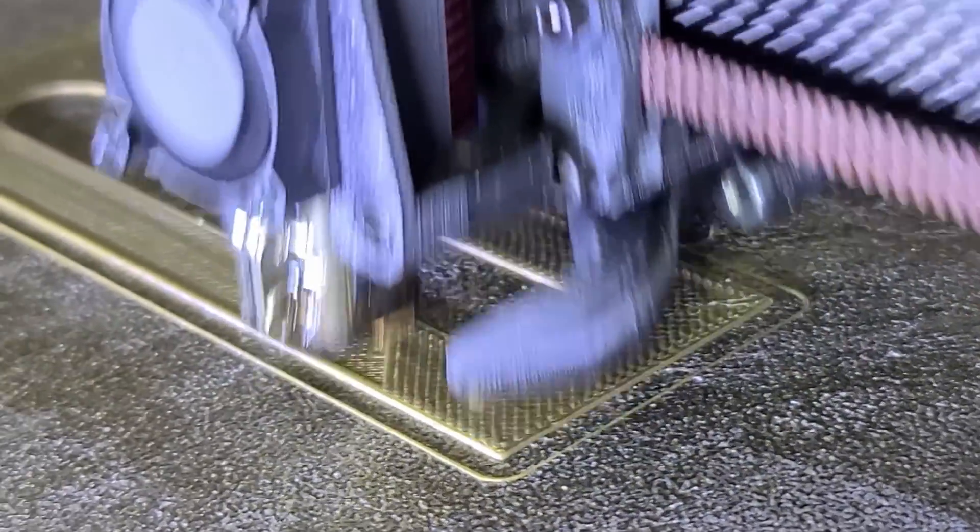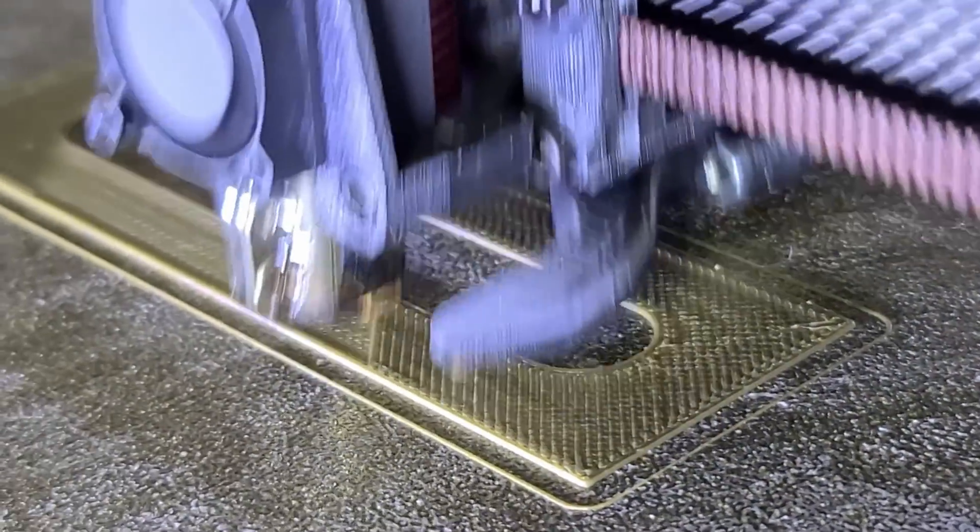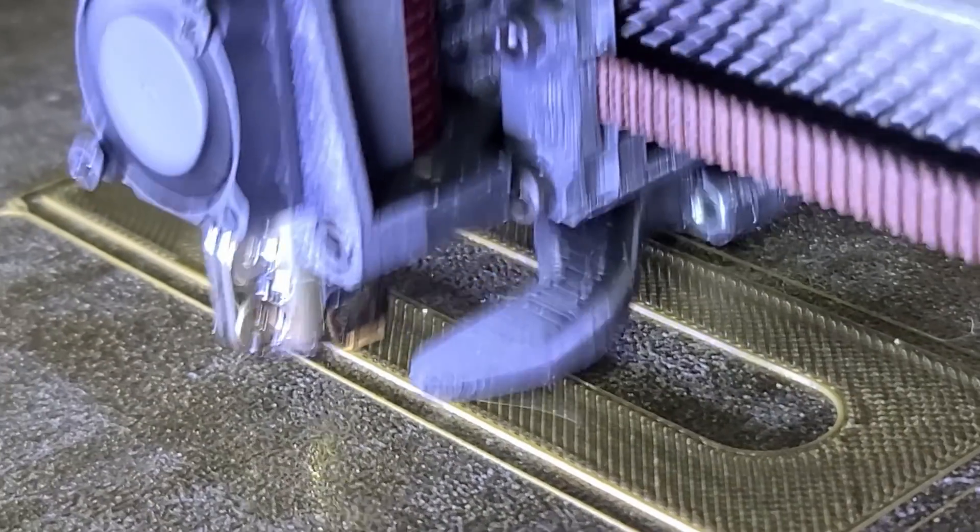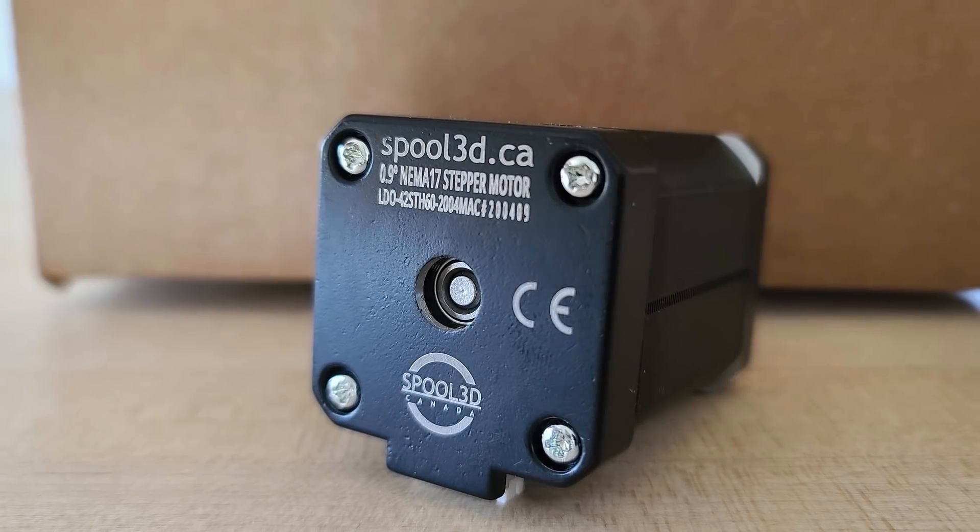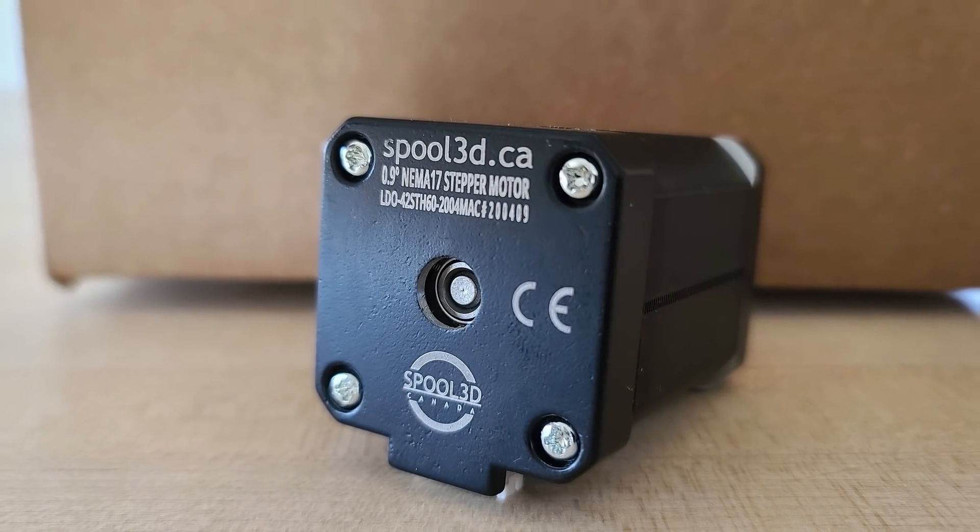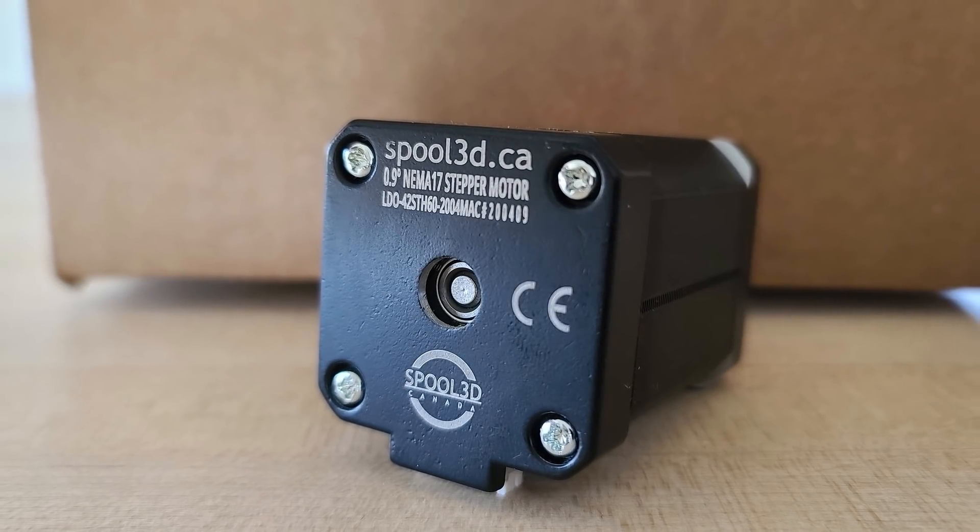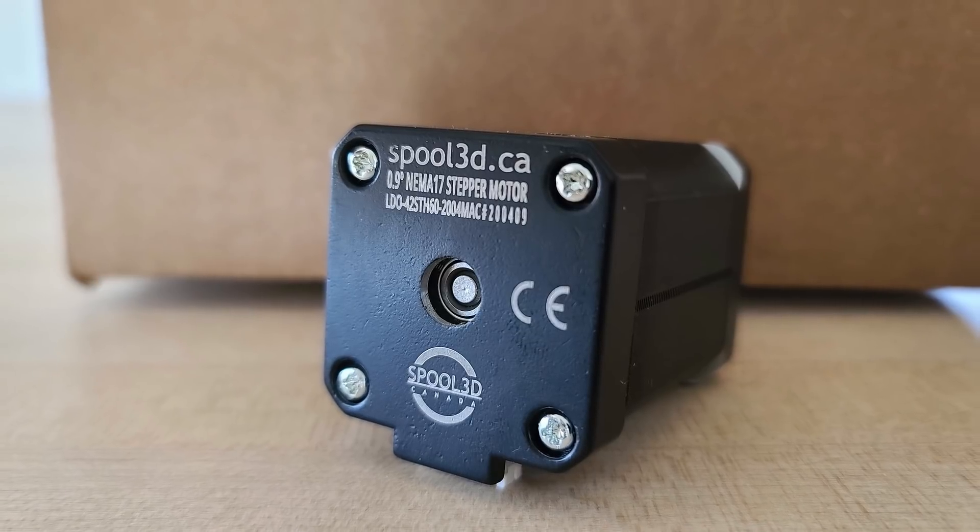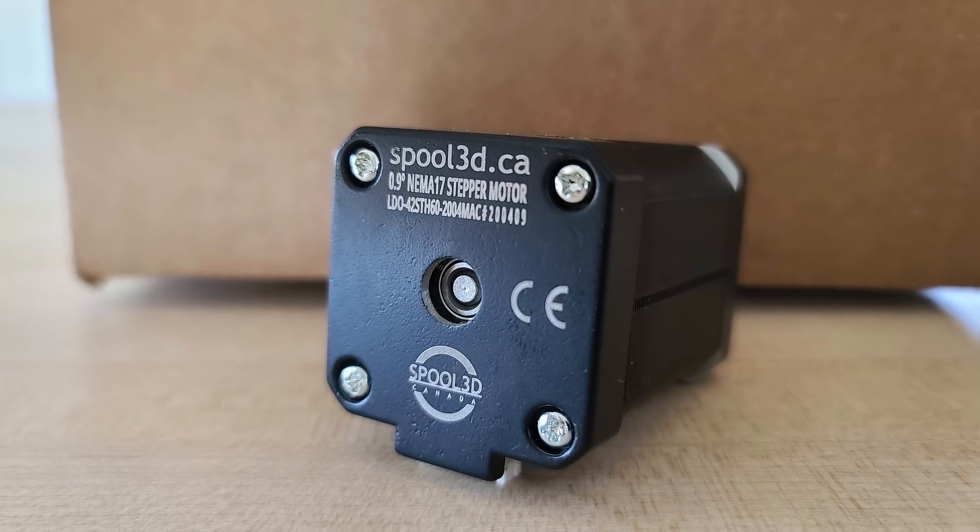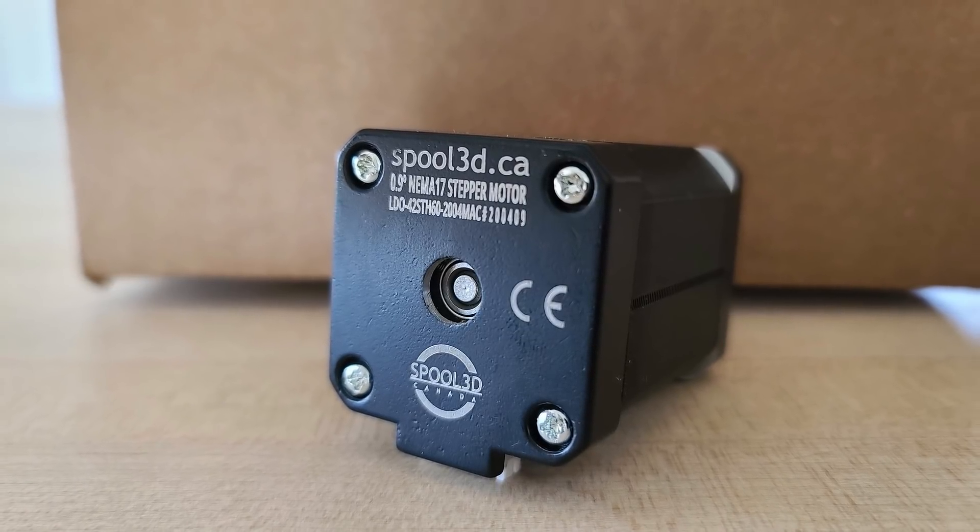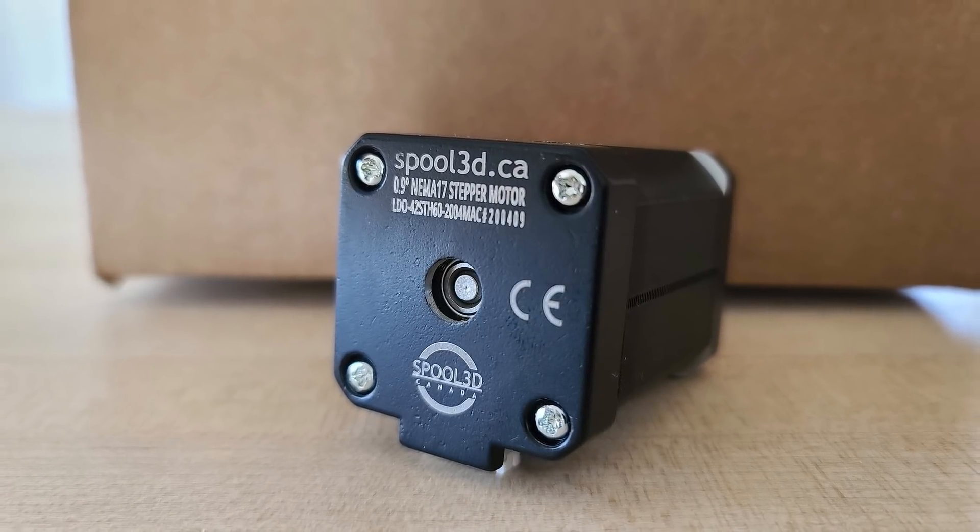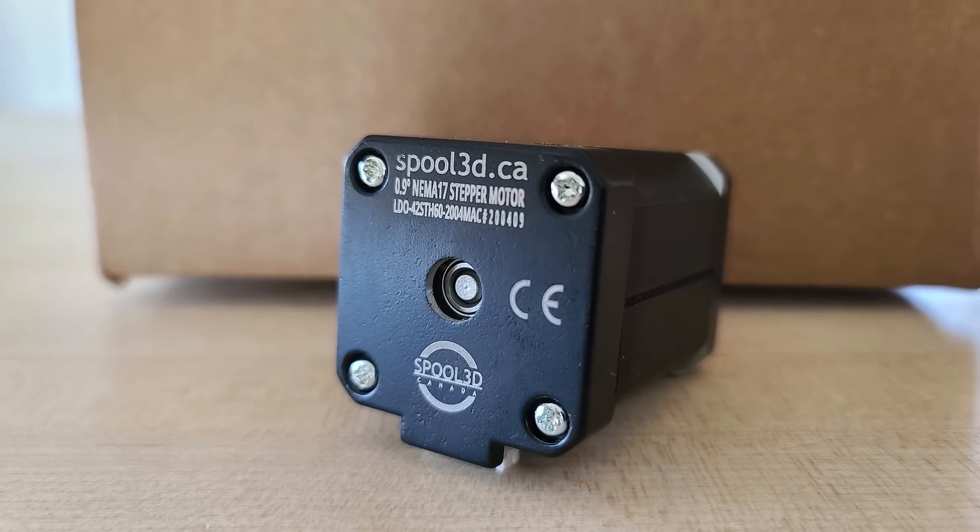So I also bought a set of LDO 0.9 degree motors with about the same inductance as the E3D, which is around 2.8 millihenries, but with much higher torque rating. And I will put them to the test against the E3D motor.